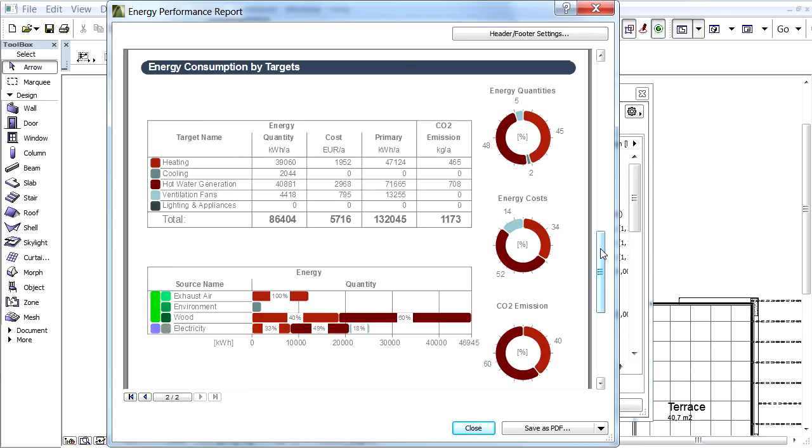The second table displays the energy target type, magnitude, and the percentage of each energy source.